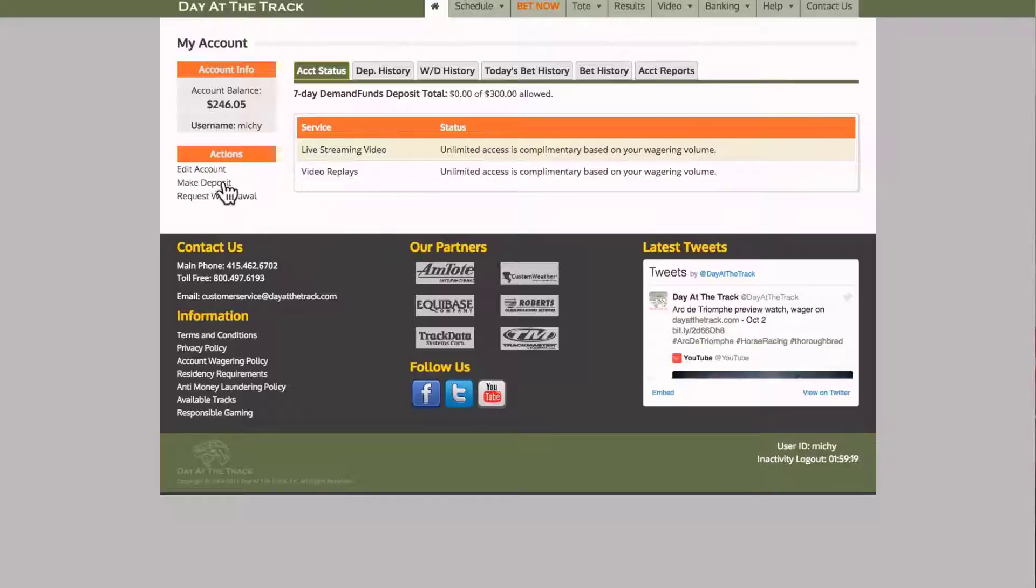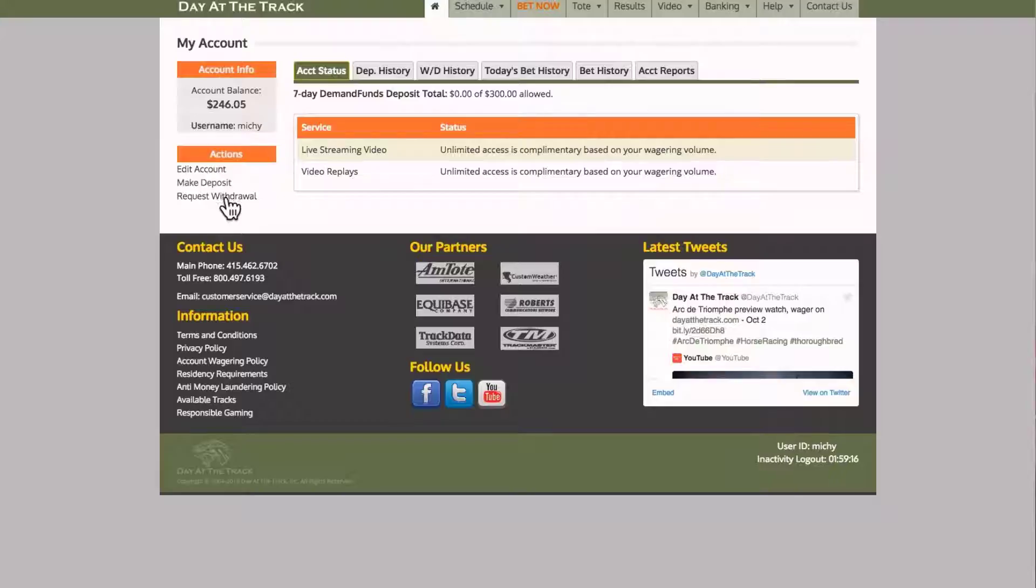From the My Account page, we have offered some quick links or shortcuts directly to the deposit and the withdrawal area should you wish.